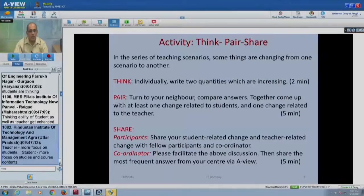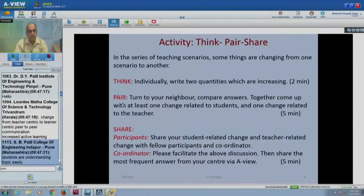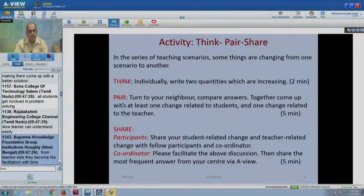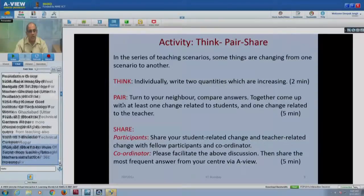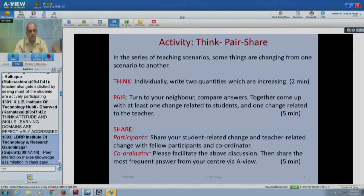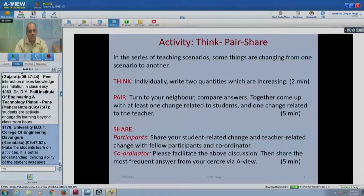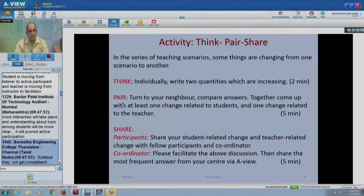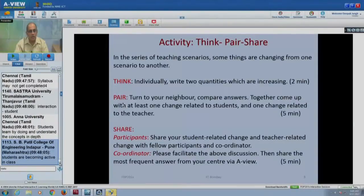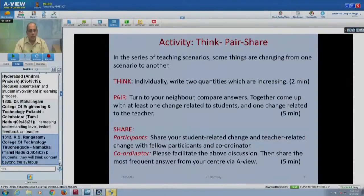Thinking ability of both students and teachers gets enhanced — that is a good one. Multiple solutions may emerge. Change from teacher-centric to student-centric. Students are engaged in more discussion; slow learners can understand more easily; more output from teaching; teacher satisfaction can increase. Students are actively engaged beyond classroom hours. Somebody is saying syllabus may not get completed — we will address that later. Students becoming active; information transmission to assimilation reduces absenteeism.